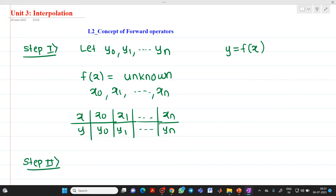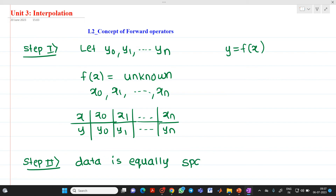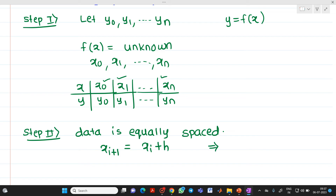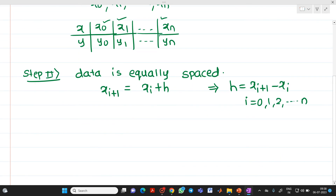The data is equally spaced. The meaning of equally spaced is that the distance between all the values of x is the same. I can write it as x(i+1) = xi + h. In other words, h = x(i+1) − xi, where i goes from 0, 1, 2 up to n. Here h stands for step size, so h = x1 − x0 = x2 − x1, and so on.